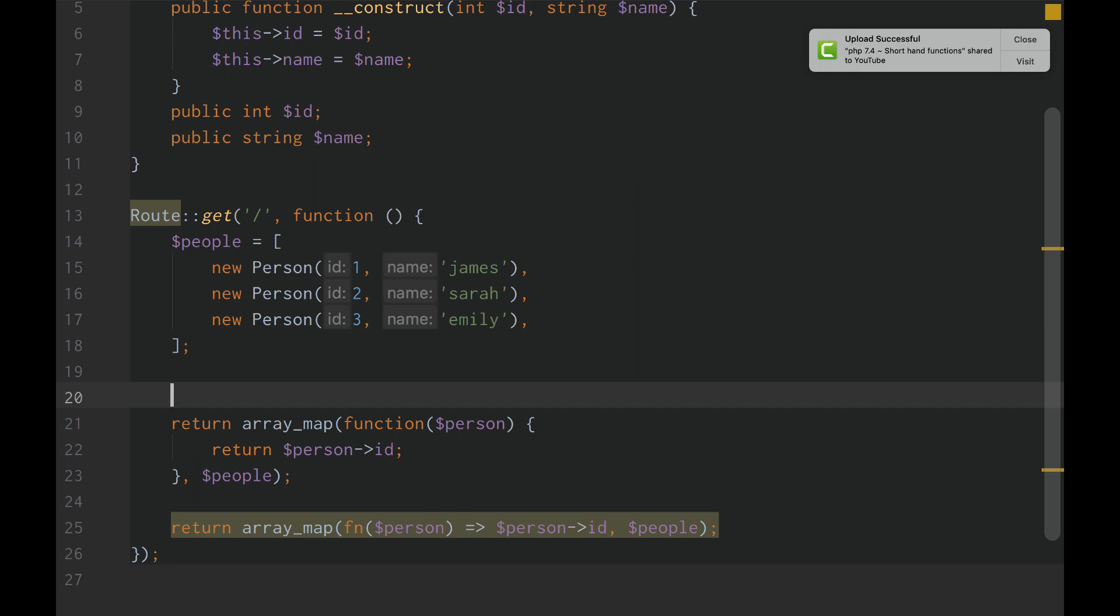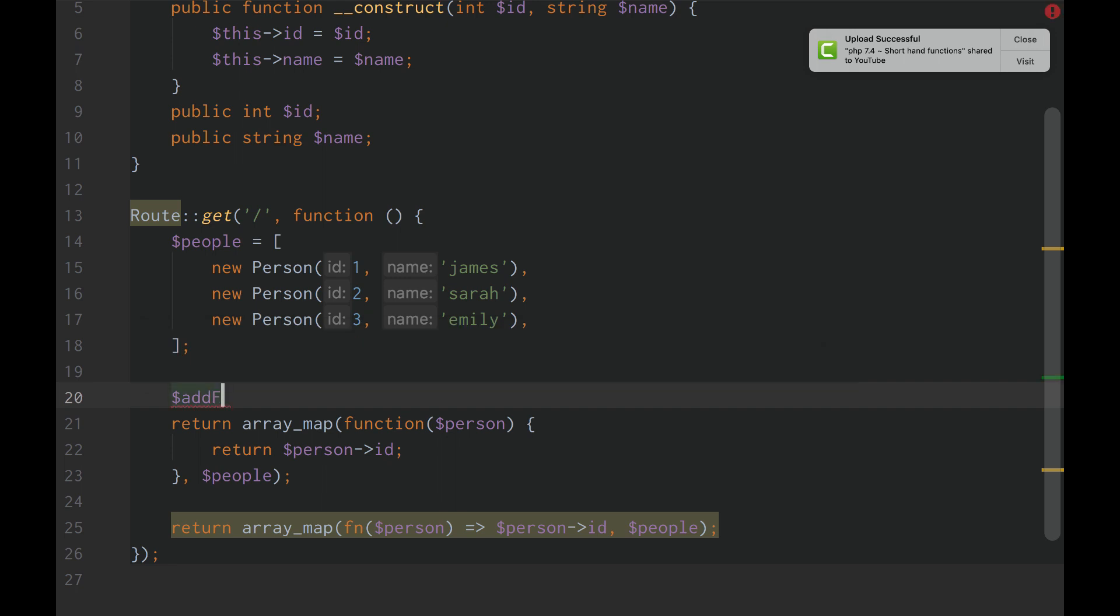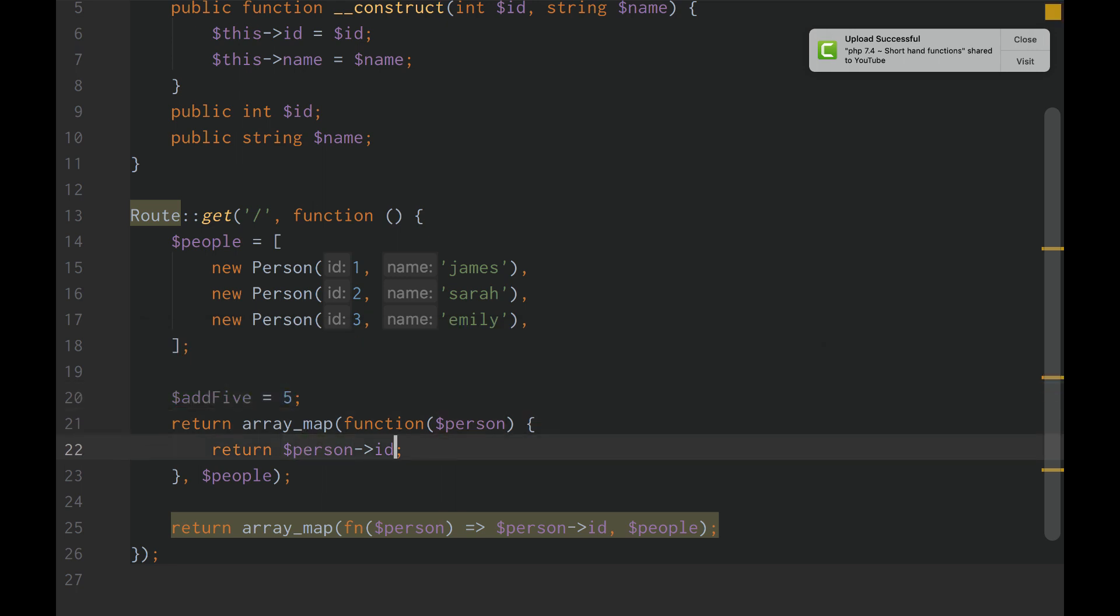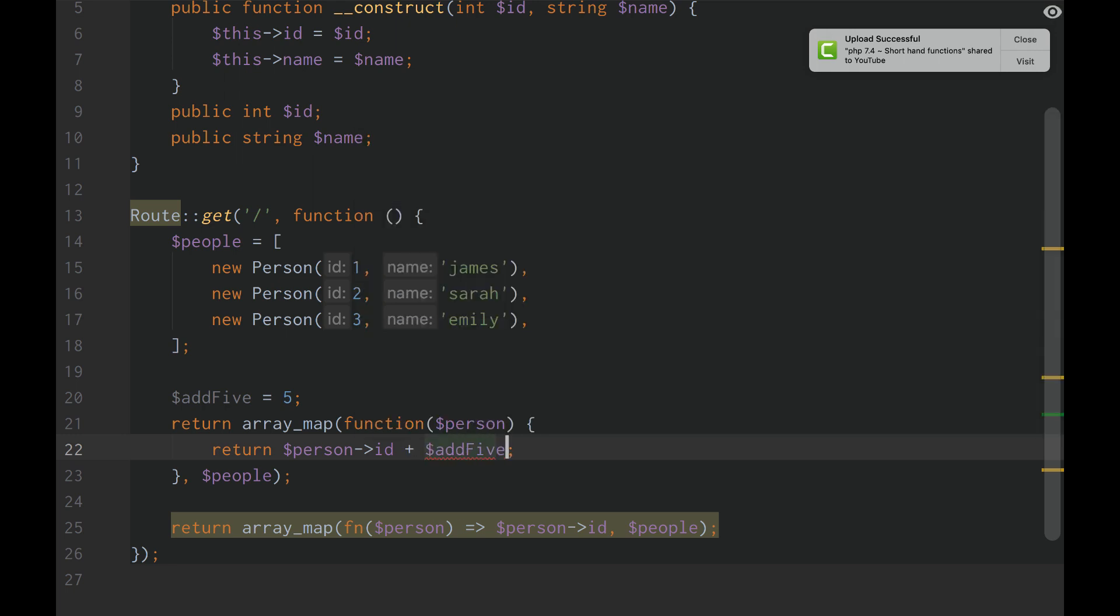So, for example, if we were to do add5, plus 5, and then we just wanted to get the person ID, and then we wanted to do plus add5.